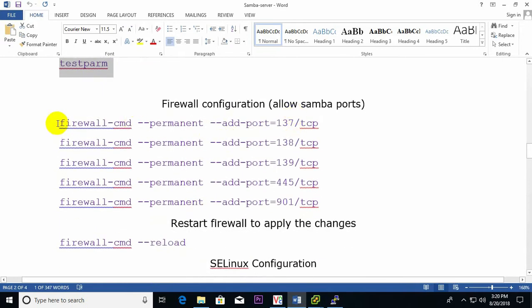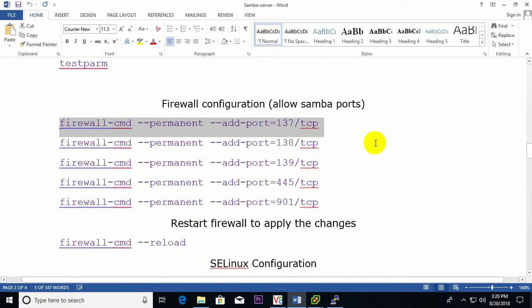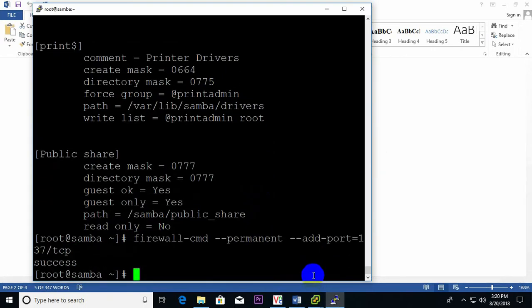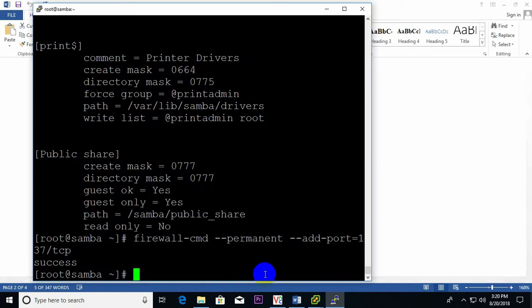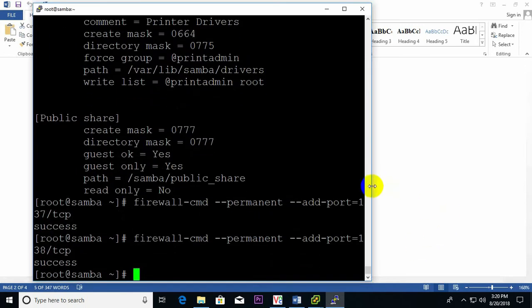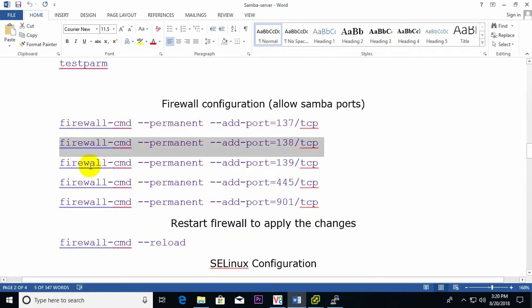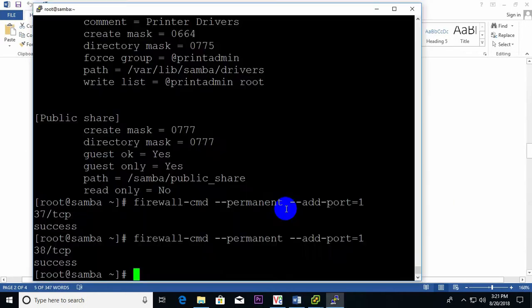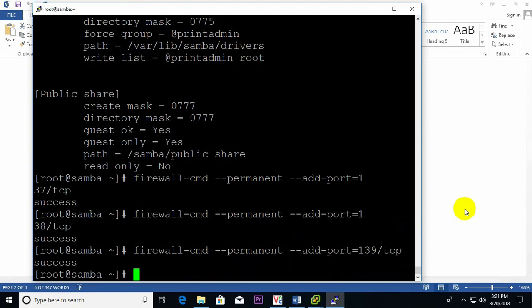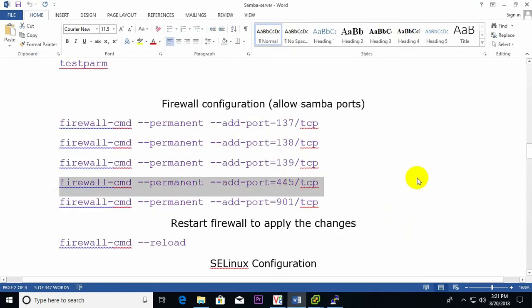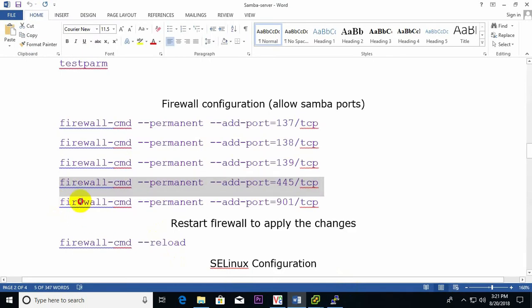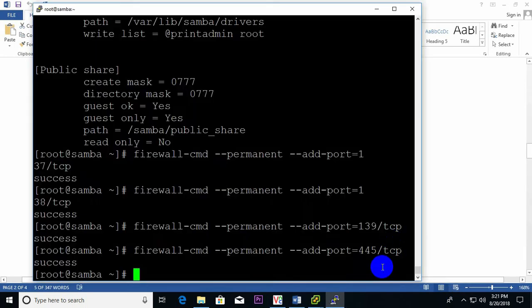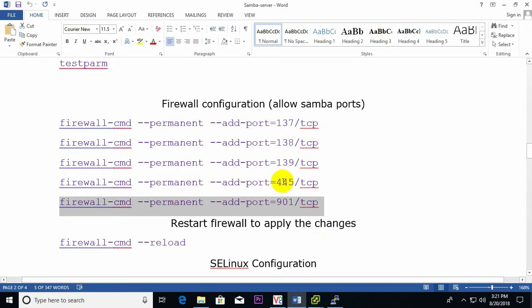Now I need to open firewall ports for Samba. I allow port 137 — success. Then port 138 — success. Then port 139 — success. Then port 445 — done. And finally port 901 — success. All firewall port settings are now complete.